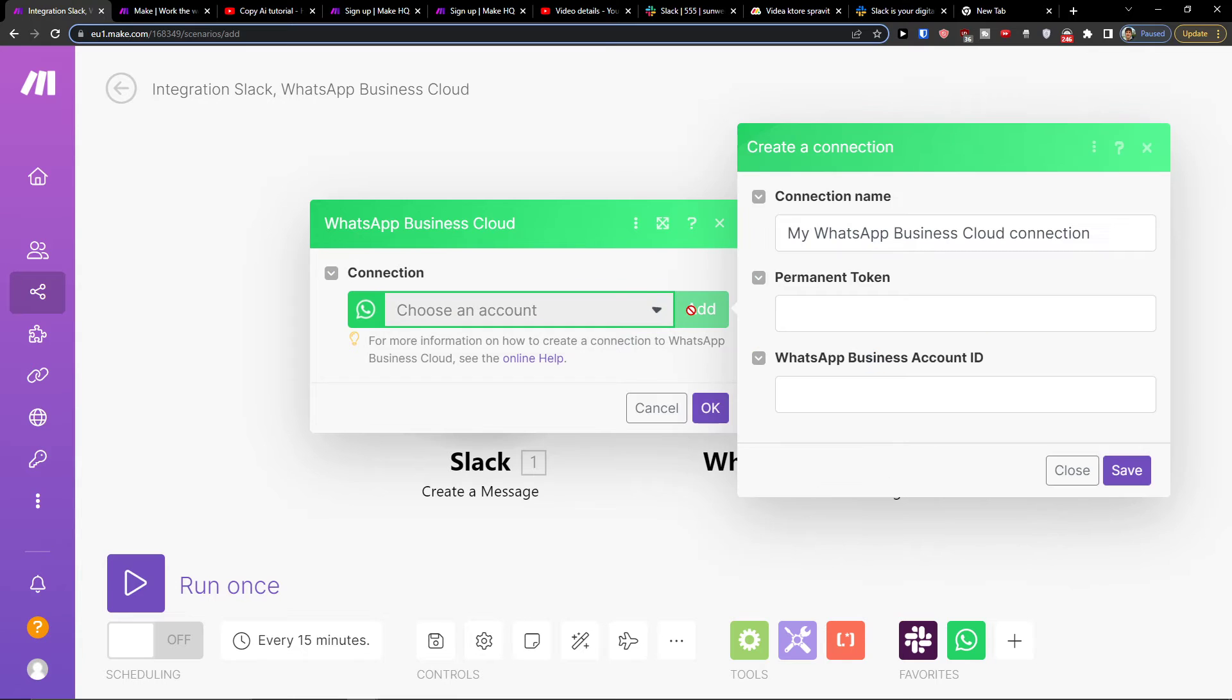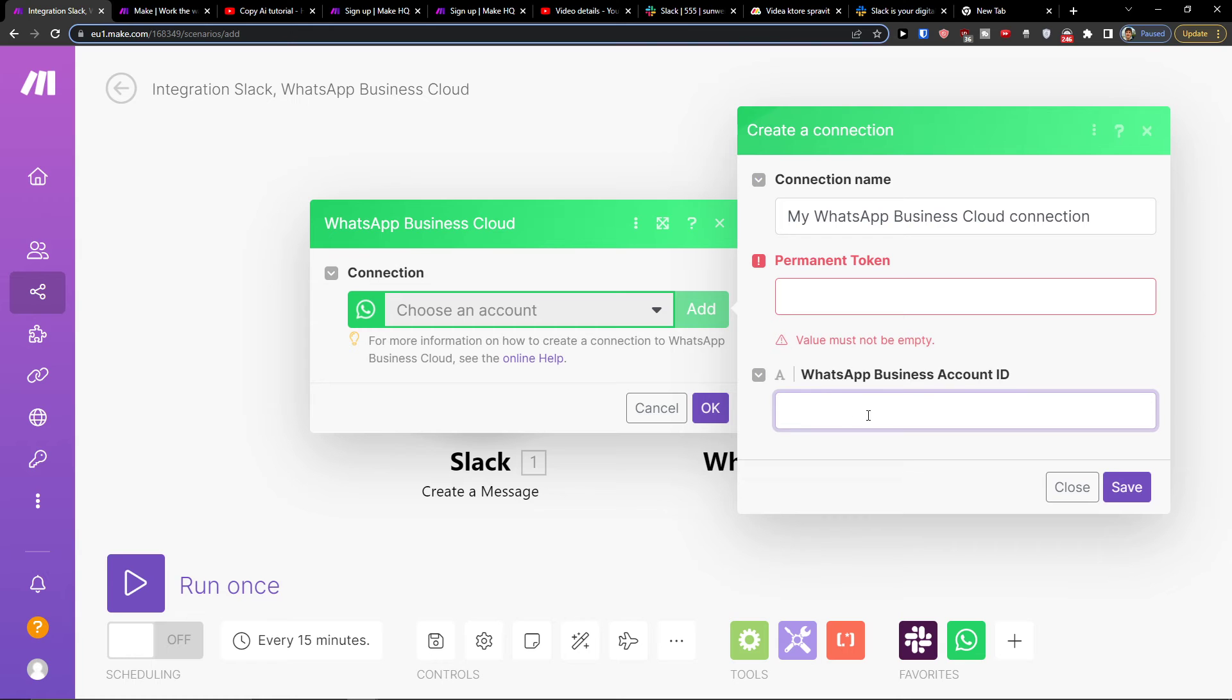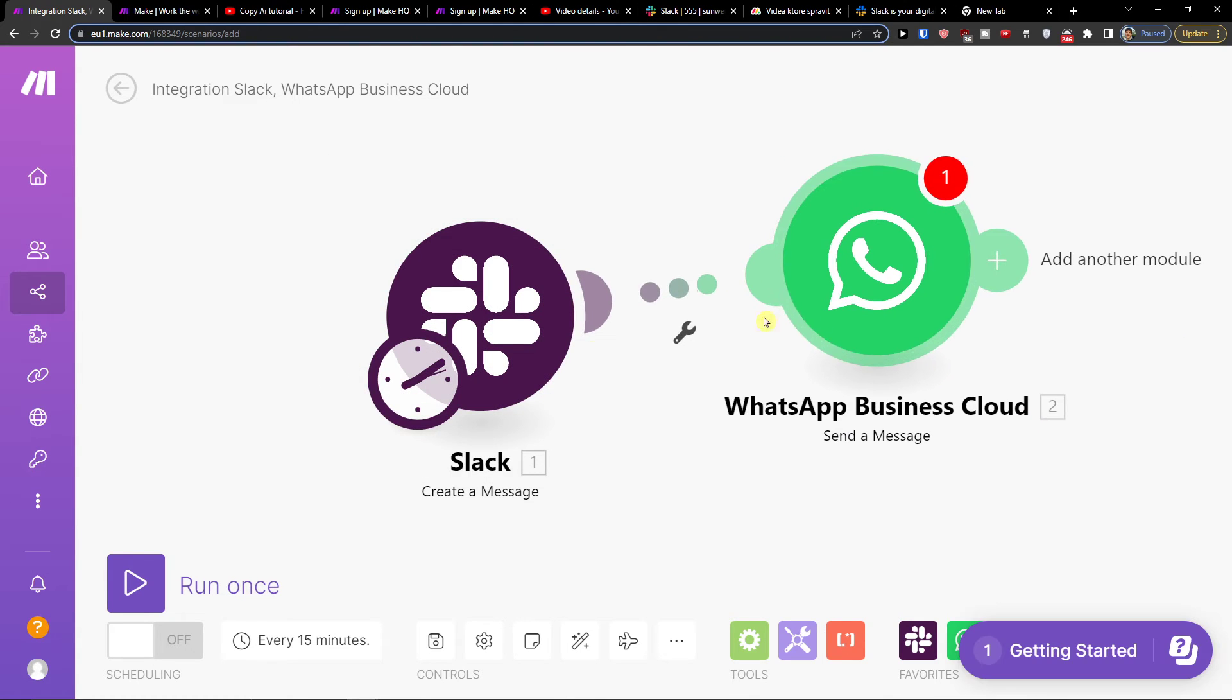Here, you would simply click add. And what you need to do is add a permanent token and WhatsApp business account ID. And that's pretty much it.